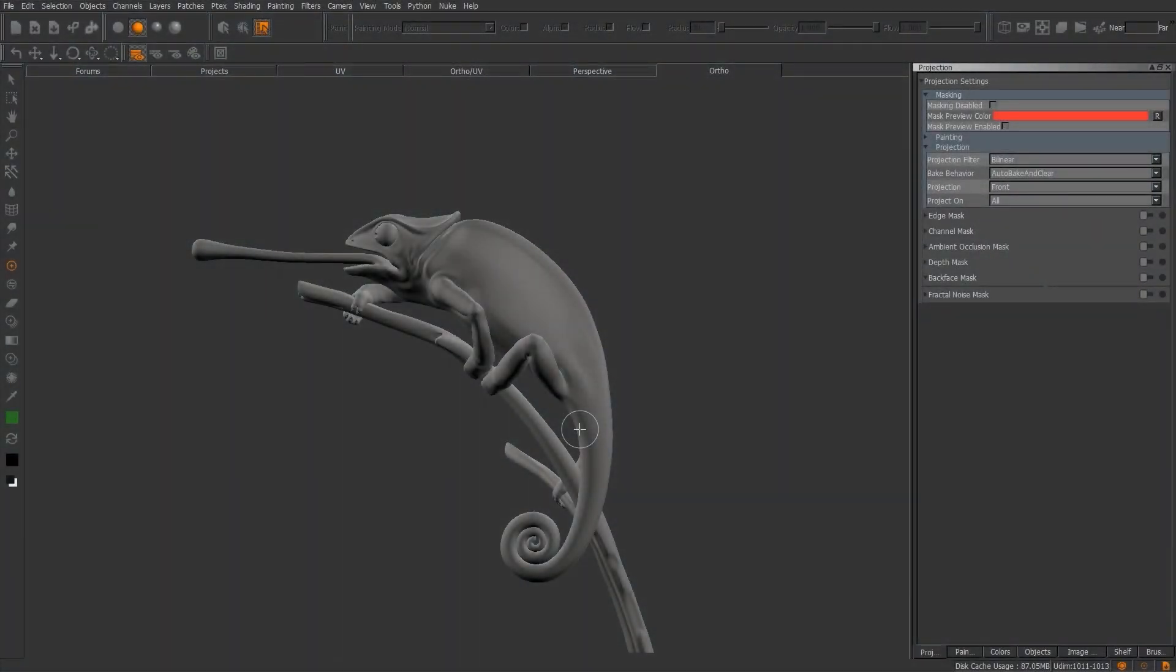Welcome back, this is Mike again. For this video, before we really dive too deep into Mari, I wanted to go over some of the projection settings and also the bake behavior. Now if you've previously used Photoshop or Body Paint or Mudbox or whatever, generally when you texture you're actually texturing directly on the model. But the great thing about Mari is you're able to actually adjust the textures or the color or the contrast or whatever prior to actually baking that down.